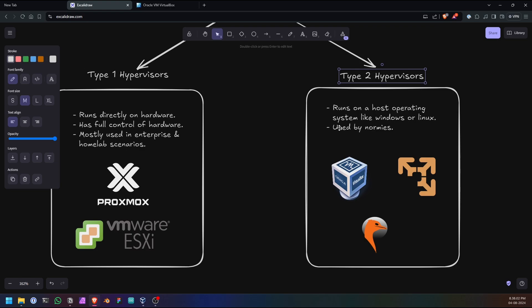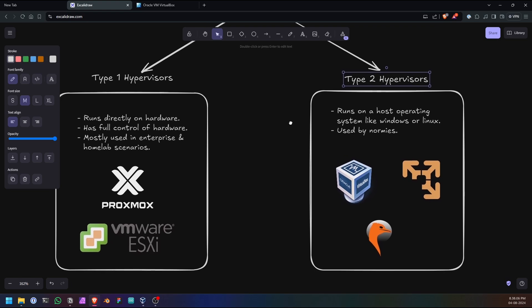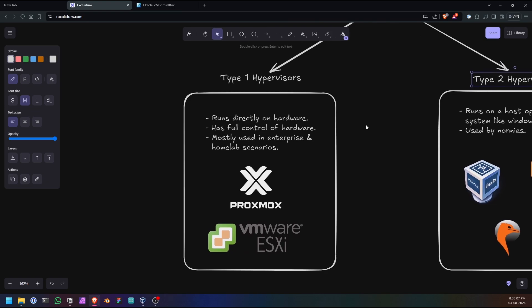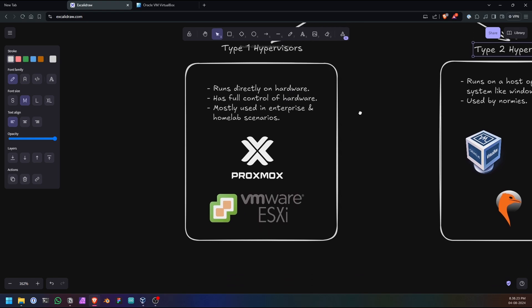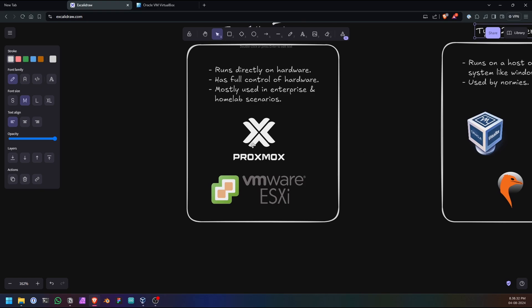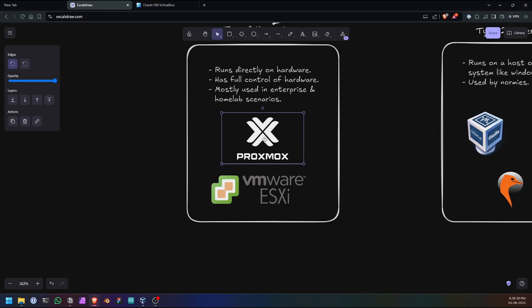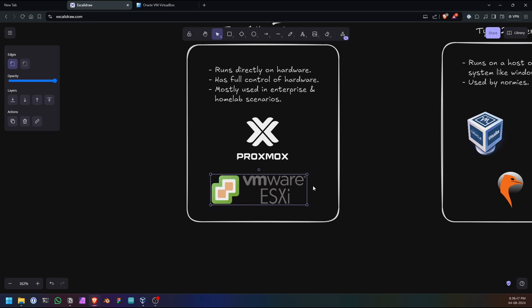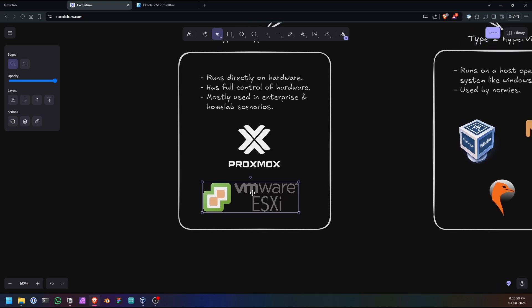These are used by normal people like you and me. And there are also Type 1 hypervisors. Type 1 hypervisors are like running directly on your hardware. You don't require any operating system running on your hardware like Windows or Linux. You install it as an operating system and it has full access of the hardware. It's mostly used in server farms or some enthusiast home lab scenarios. Proxmox is an open source Type 1 hypervisor solution which is available for everyone for free, and another one is VMware ESXi.